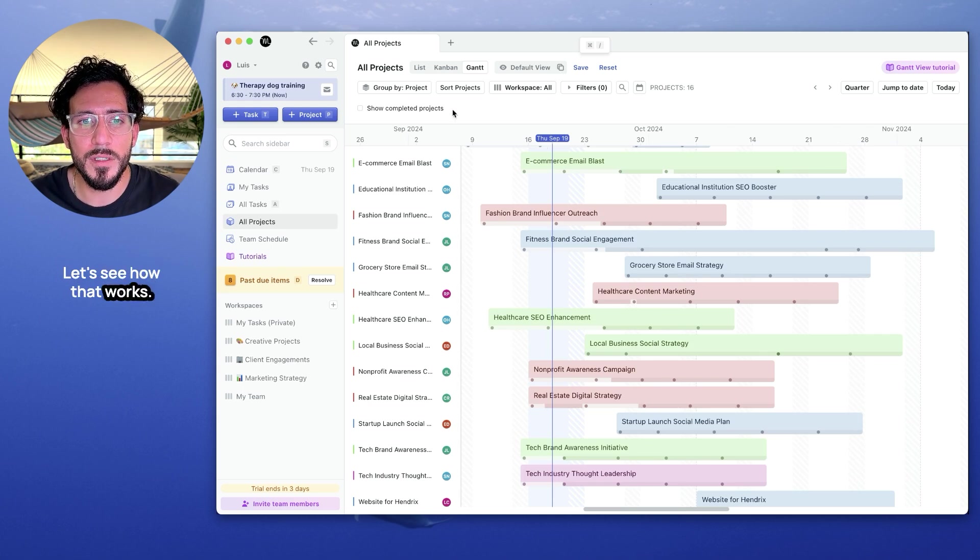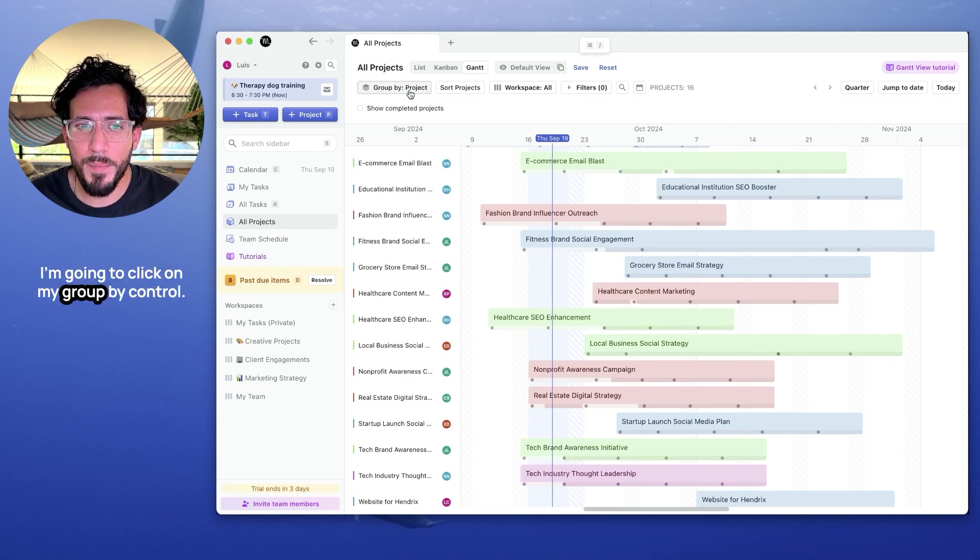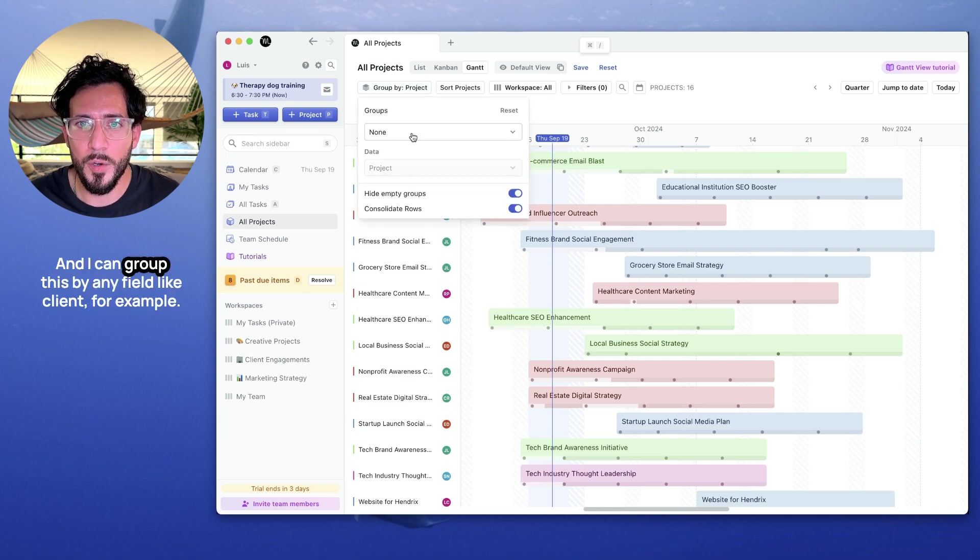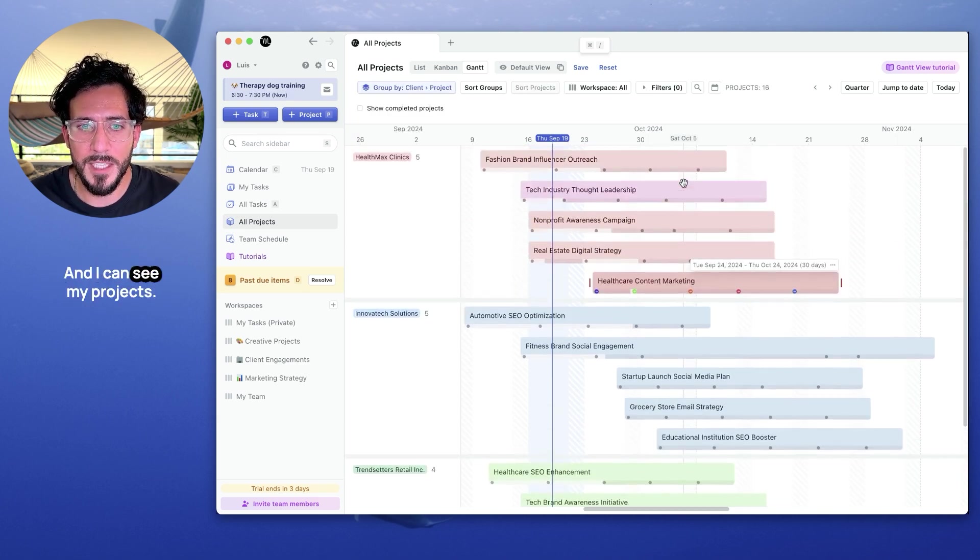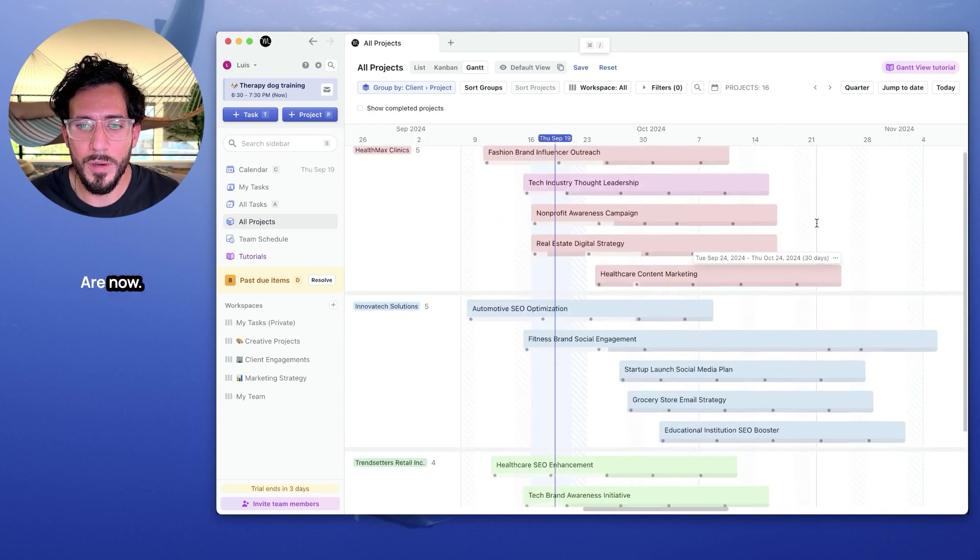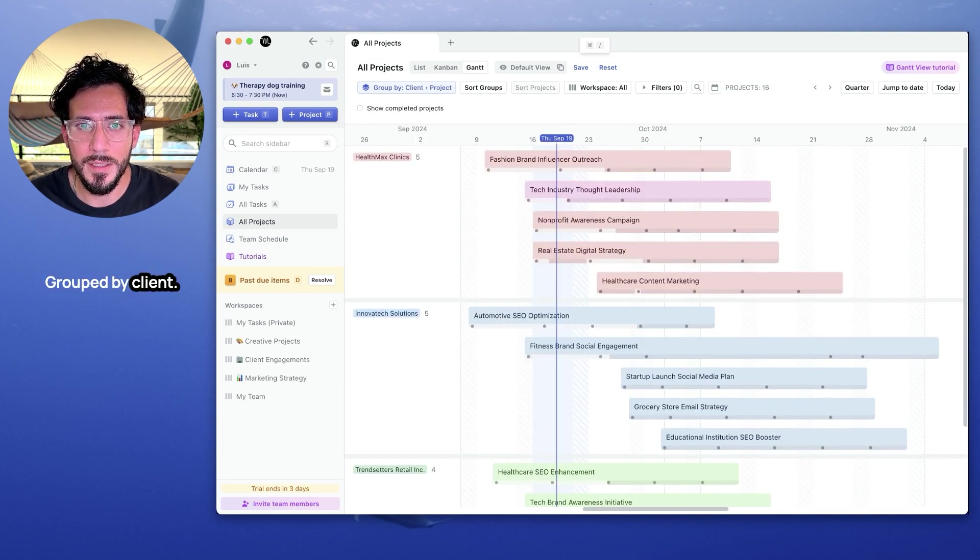I'm going to click on my group by control. Remember I told you, this is your best friend. And I can group this by any field, like client, for example. And I can see my projects are now grouped by client.